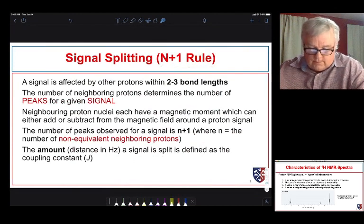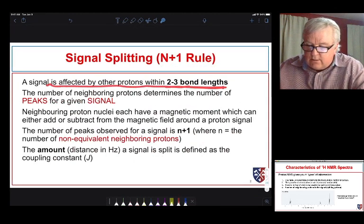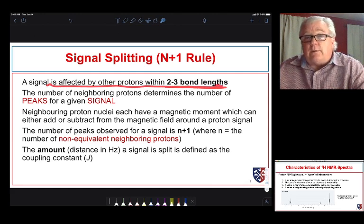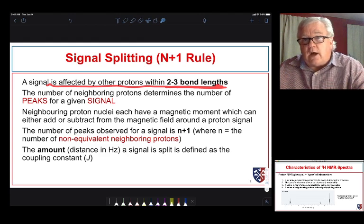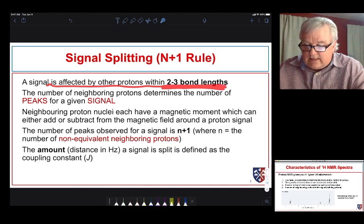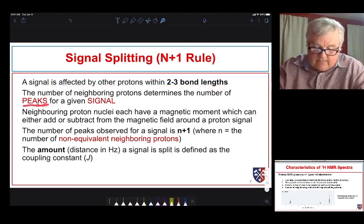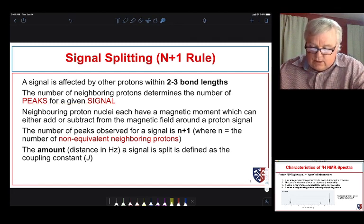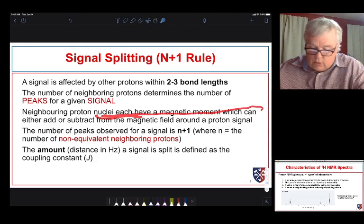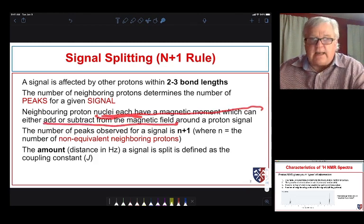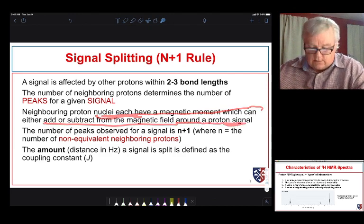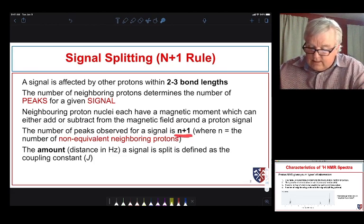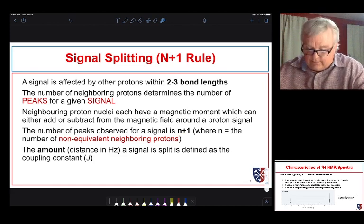The first thing we want to learn about is the N+1 rule. A signal is affected by other protons that are near it, two or three bond lengths away. So if we have a carbon with hydrogens on it bonded to another carbon with hydrogens on it, those hydrogens would be three bonds away and they can interact. Because of that interaction, we say that they couple. The number of peaks for any given signal gives us information about those protons that are coupling.